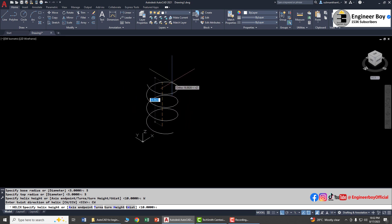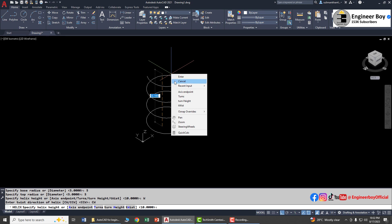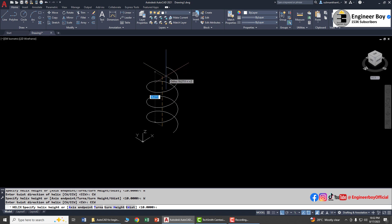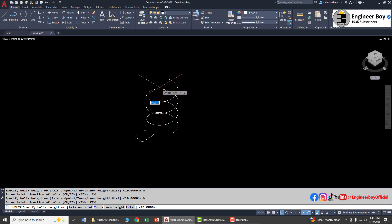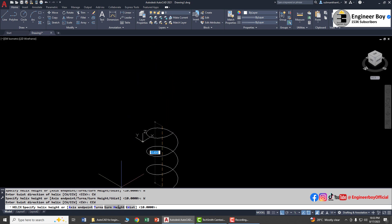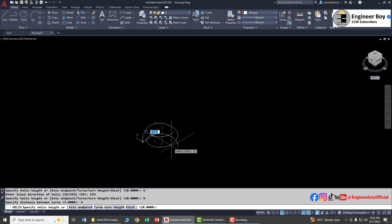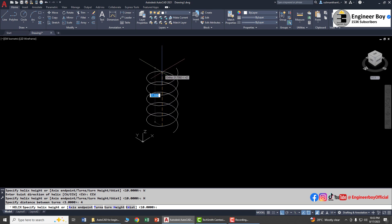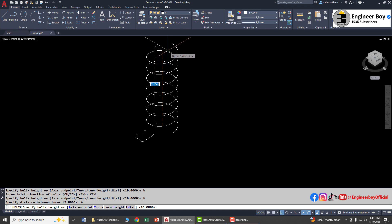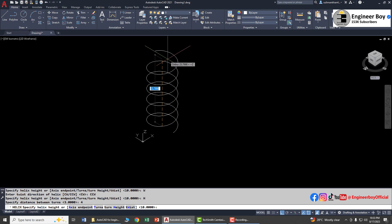You can also right-click to change the twisting from clockwise to counterclockwise. You can also provide the turns height — let's set it to four units and press Enter. The turns height is now fixed. You can now provide the overall height for the spiral or spring — let's say 20 units.